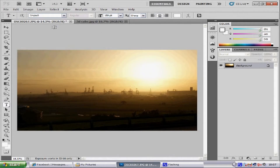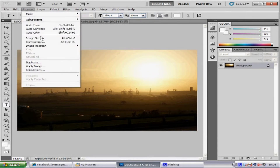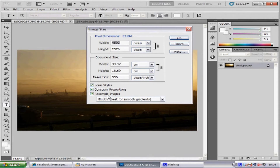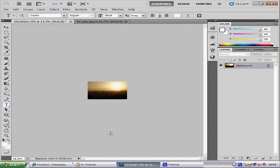Now if you have a high resolution image like mine, it is going to be quite big. If I wanted to send this to someone it is going to take a while to download. So what I am going to do is scale the image down. Go to Image and Image Size. Make sure you have got Resample Image selected, and we are going to change the resolution to 72 and the width to 1000. Then click OK and it has scaled our image down.